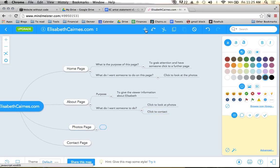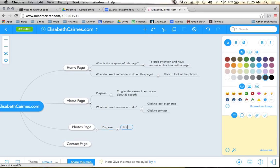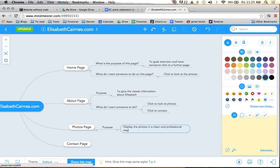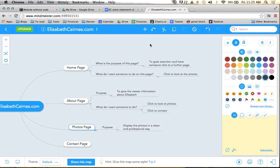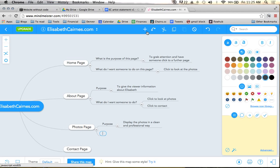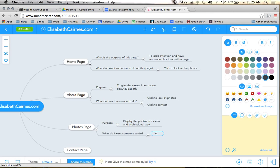The photos page, the purpose: display the photos in a clean and professional way. And what do I want someone to do? Well, on this page we want them to look at the photos.